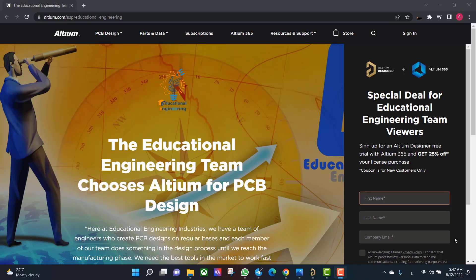Get a free copy of Altium software using the link provided in this video description. When you sign up for an Altium Designer free trial, you will get Altium 365 and 25% off discount.